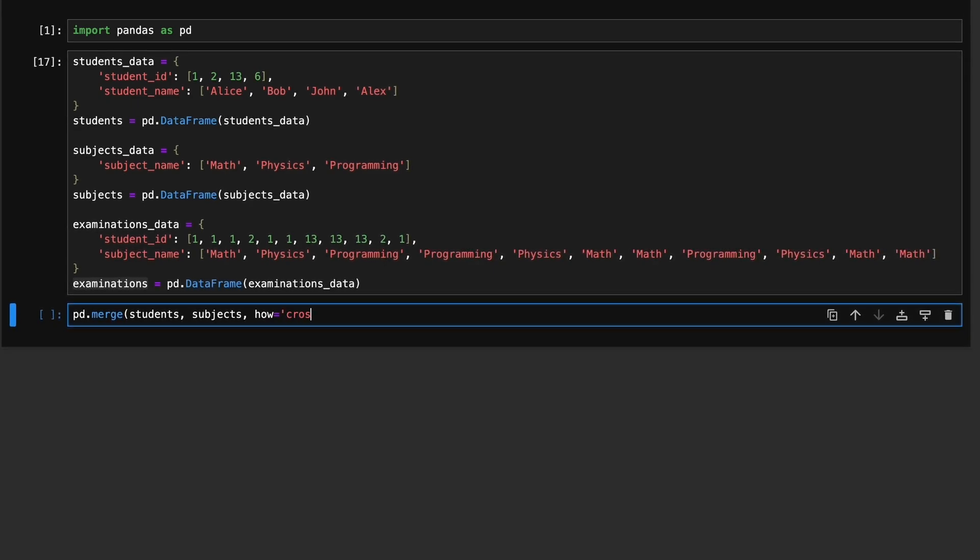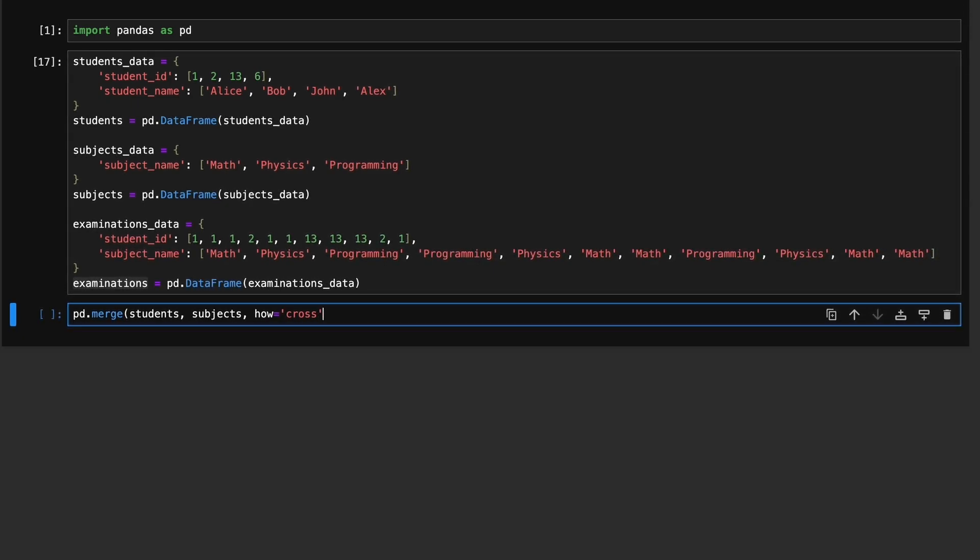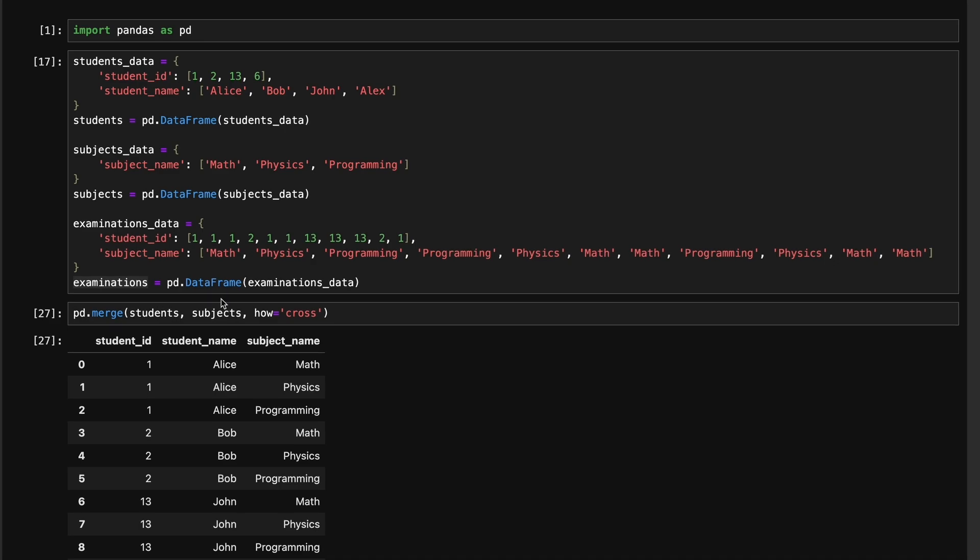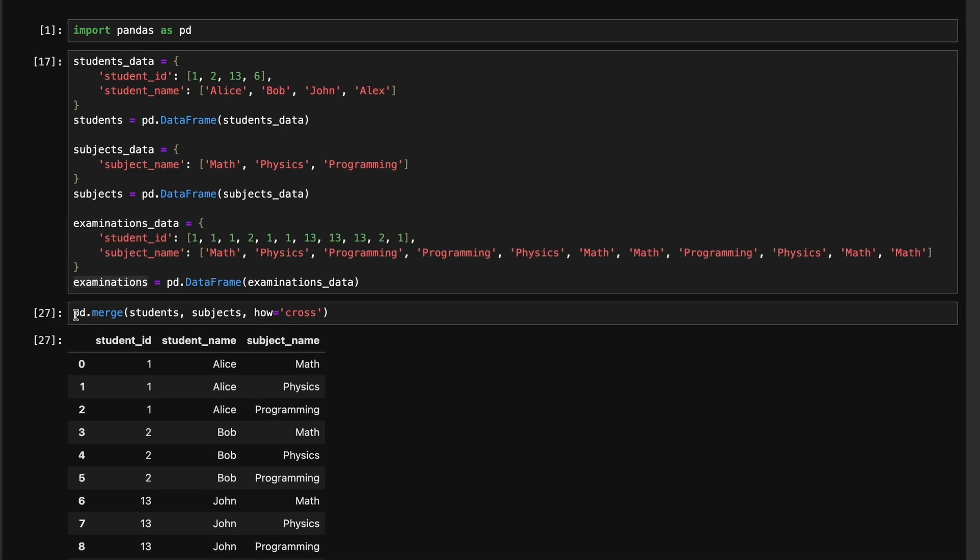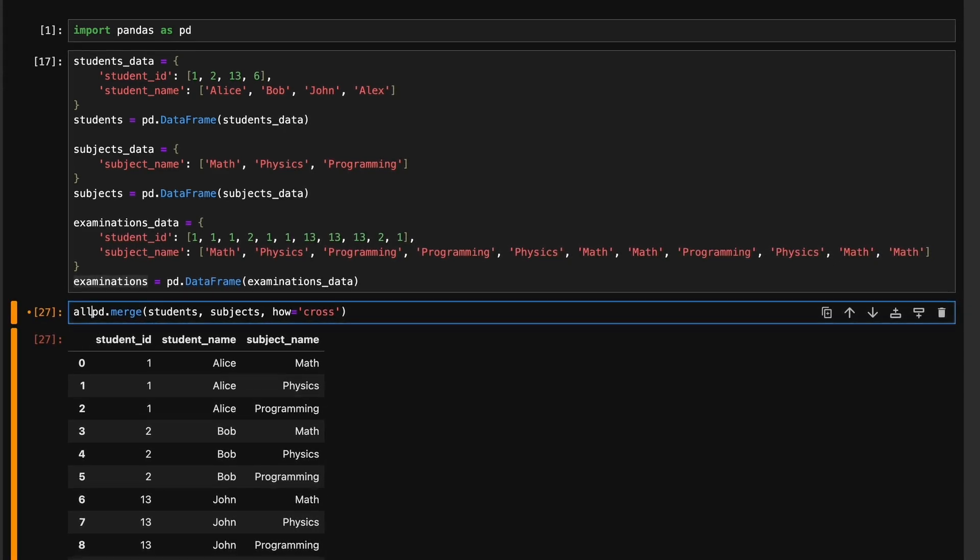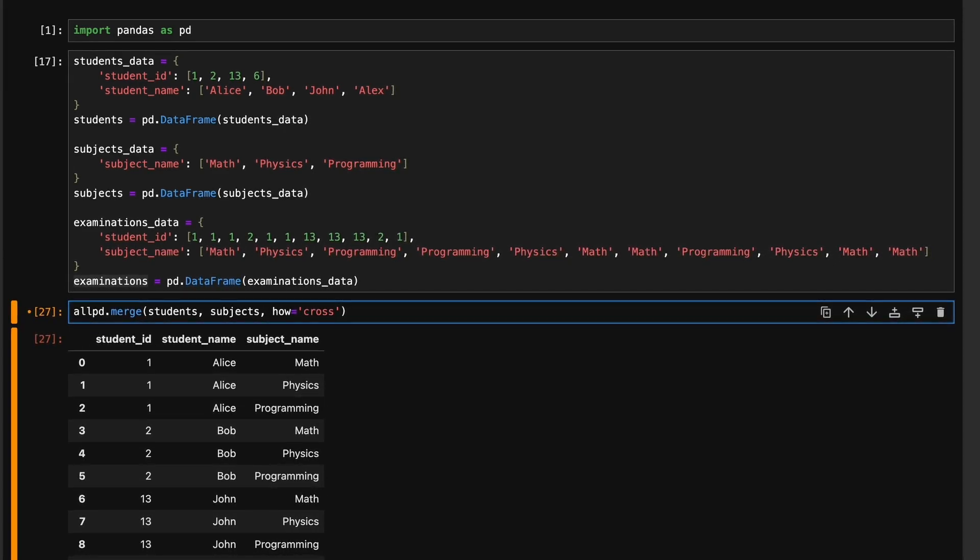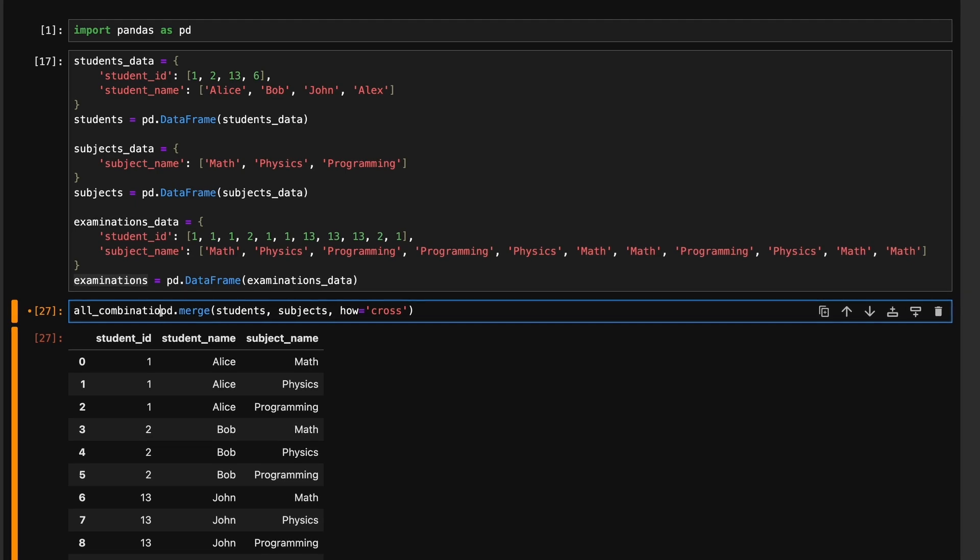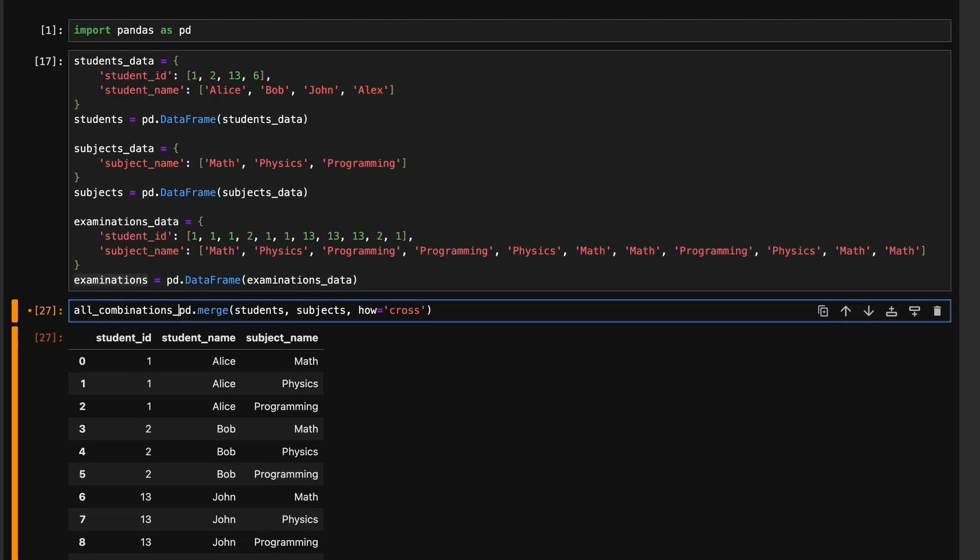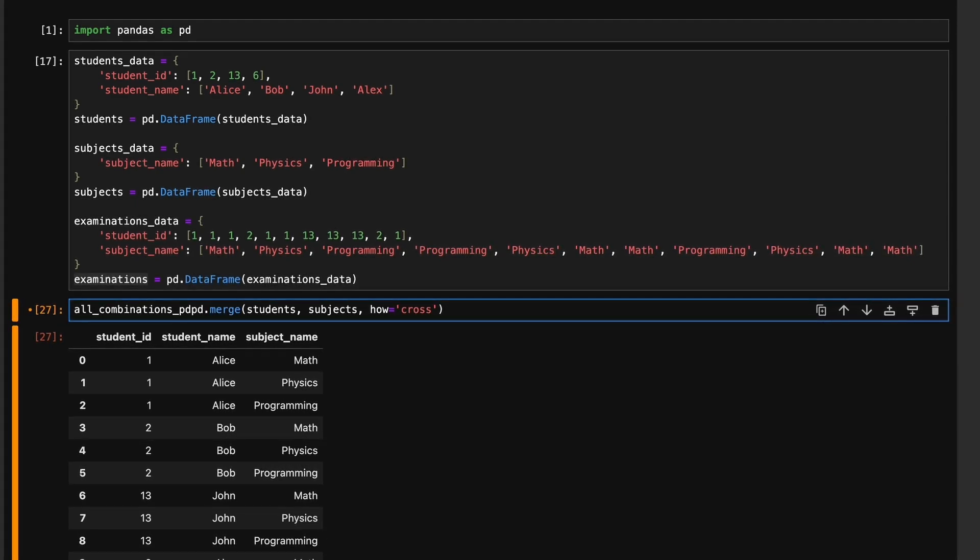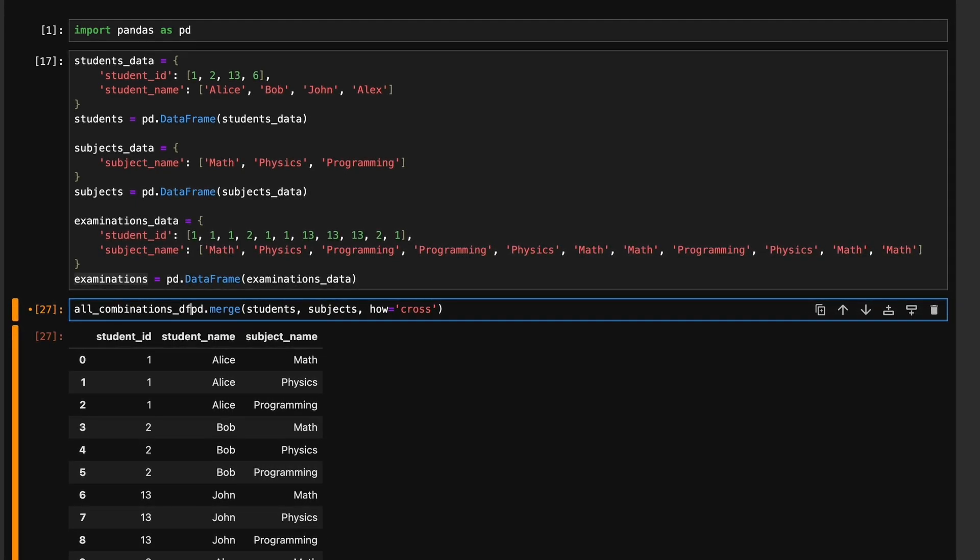First, we generate all possible combinations of students and subjects dataframes to ensure that each student is represented for every subject, even if they did not attend an exam. This can be done by creating a Cartesian product of students and subjects dataframes.